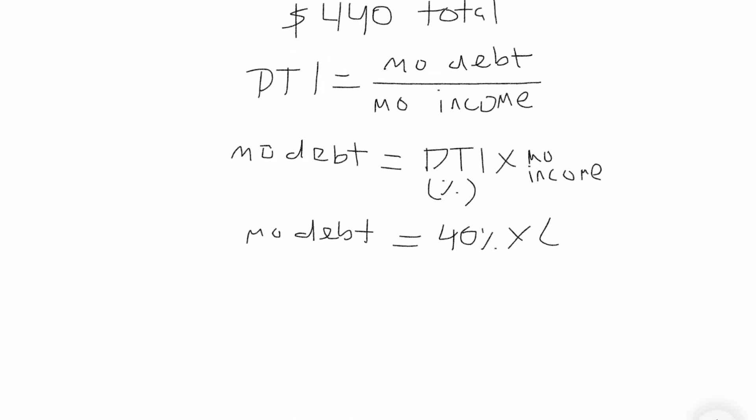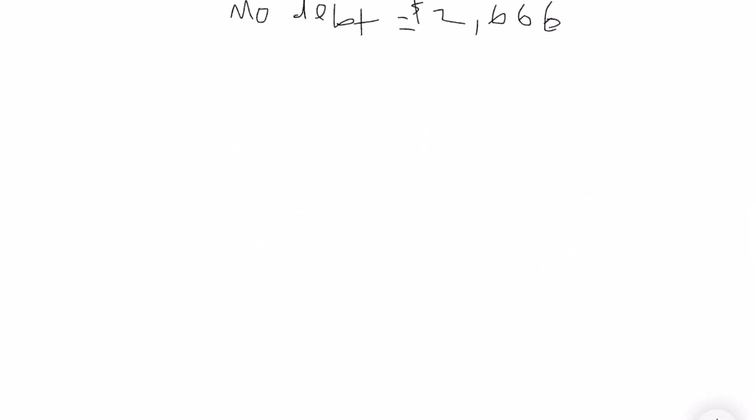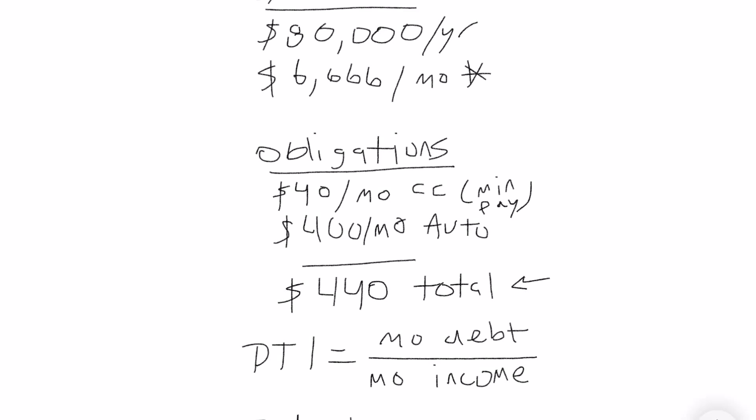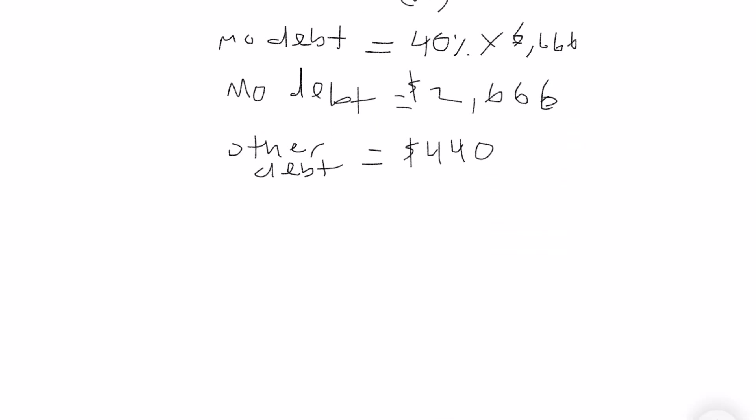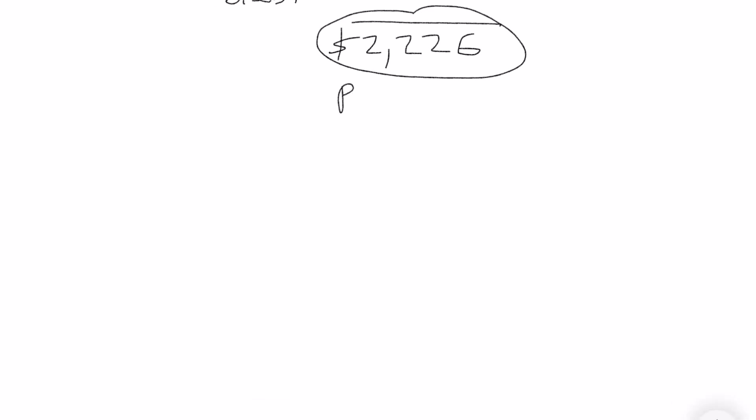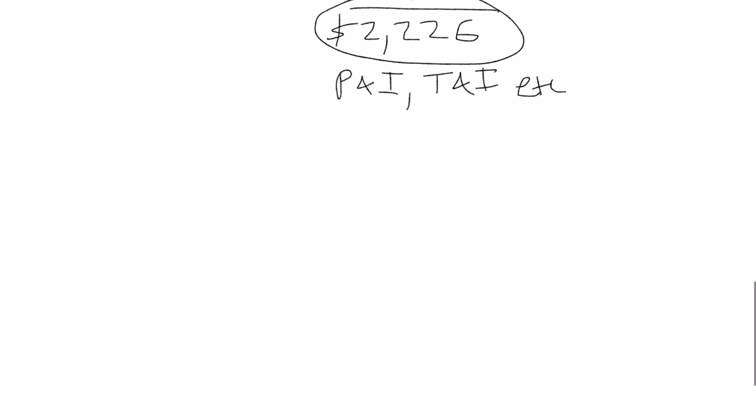So you'll do 40% times $6,666 and then that's going to provide you the maximum debt that you qualify for. So that's going to be your mortgage payment, principal and interest, tax and insurance, things of that nature. And then we can't forget about your other debt, so we have to take into consideration the $440. So you technically only qualify for $2,226 because you have to reduce the auto loan and credit card.